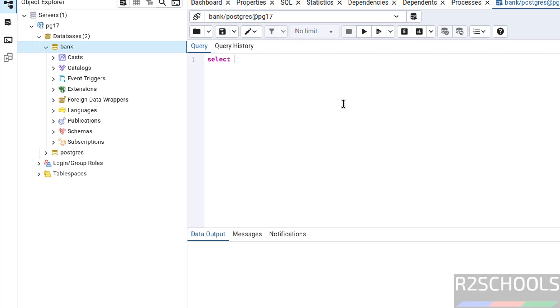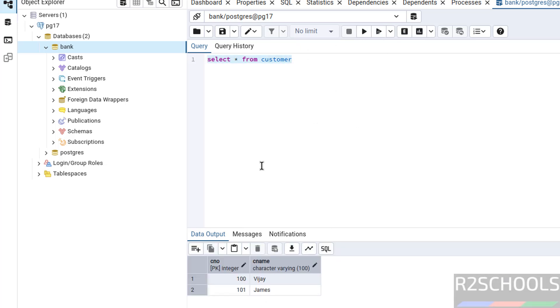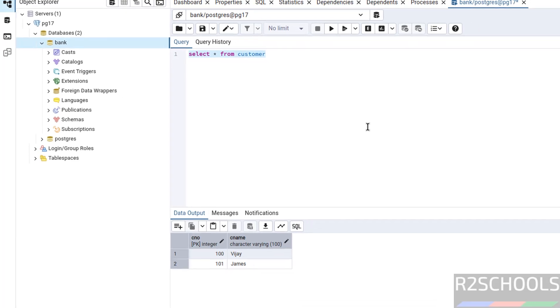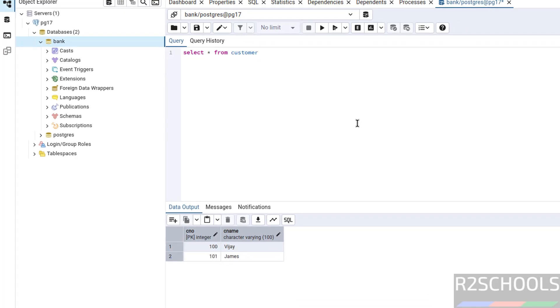Then run the queries, select star from customer, select it, execute it. See we got the output. So in this video we have seen how to install pgadmin4.